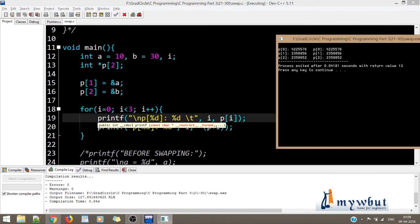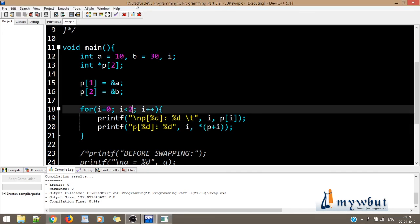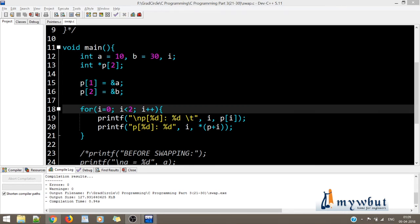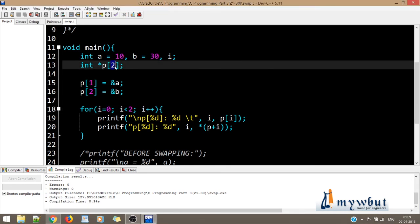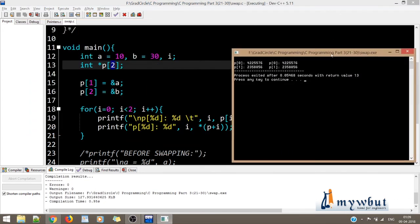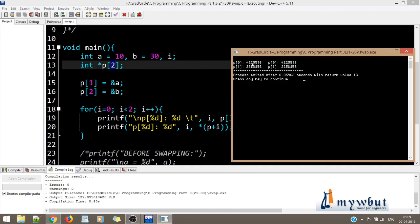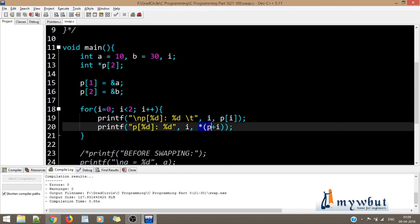Both p[i] and star(p plus i) are essentially the same — they serve the same purpose. When I changed the loop limit to 3, the third element gave a garbage value because the array size was defined as 2, meaning only indices 0 and 1 are valid. Both notations — the array bracket notation and the pointer arithmetic notation — produce the same results.